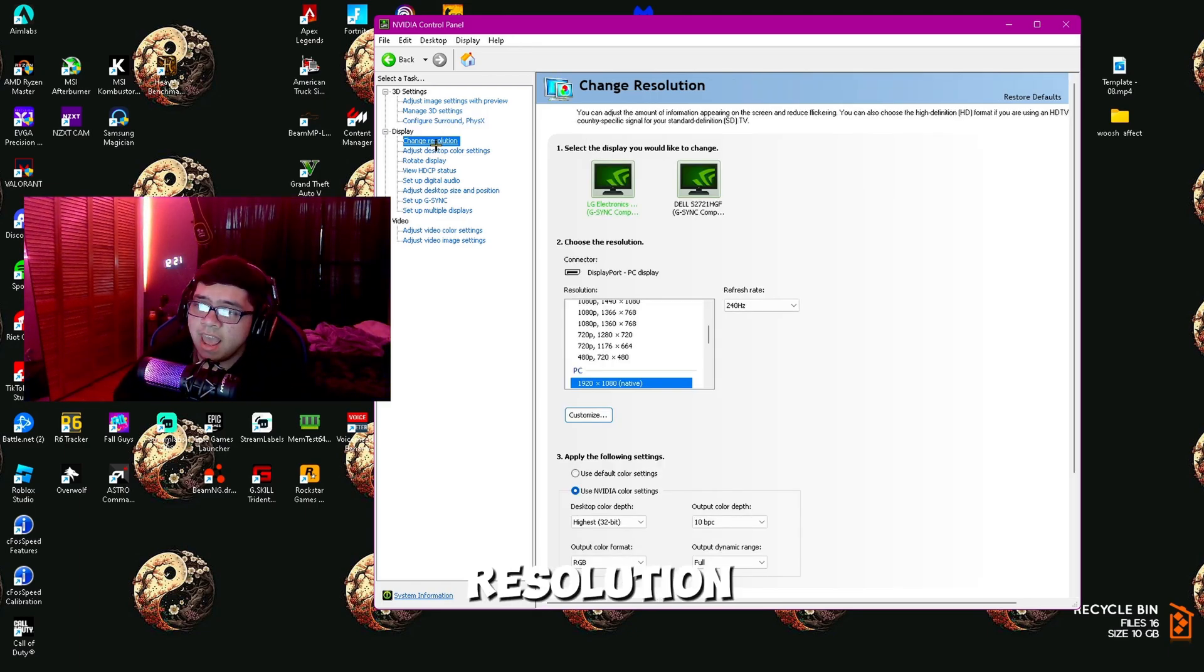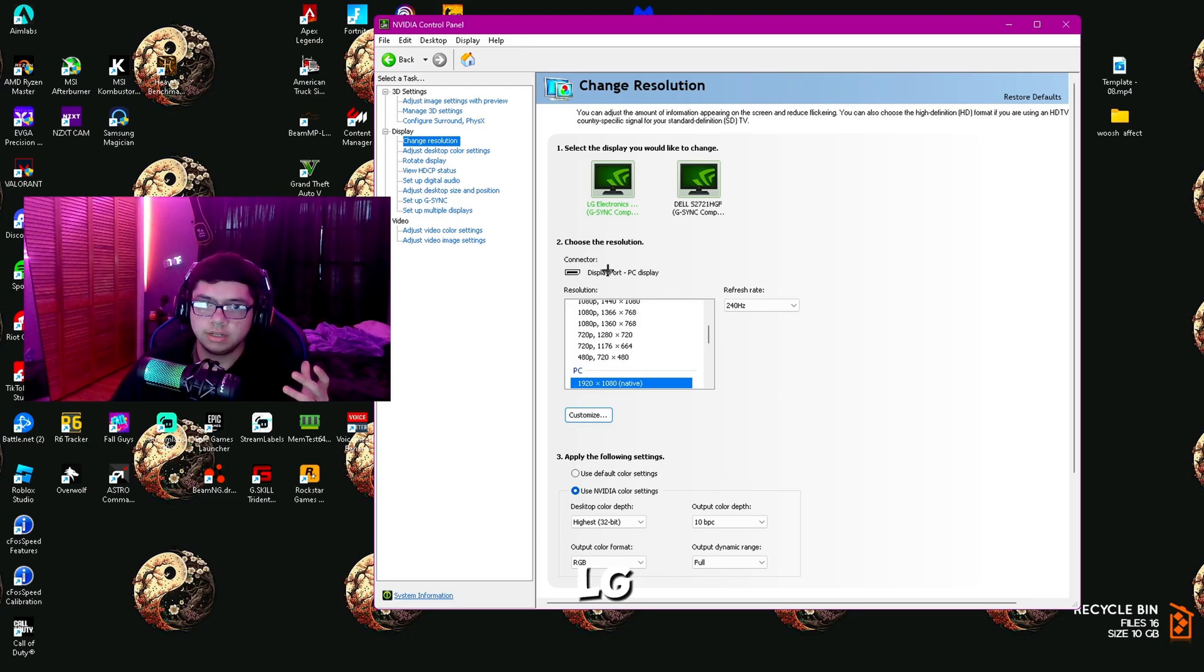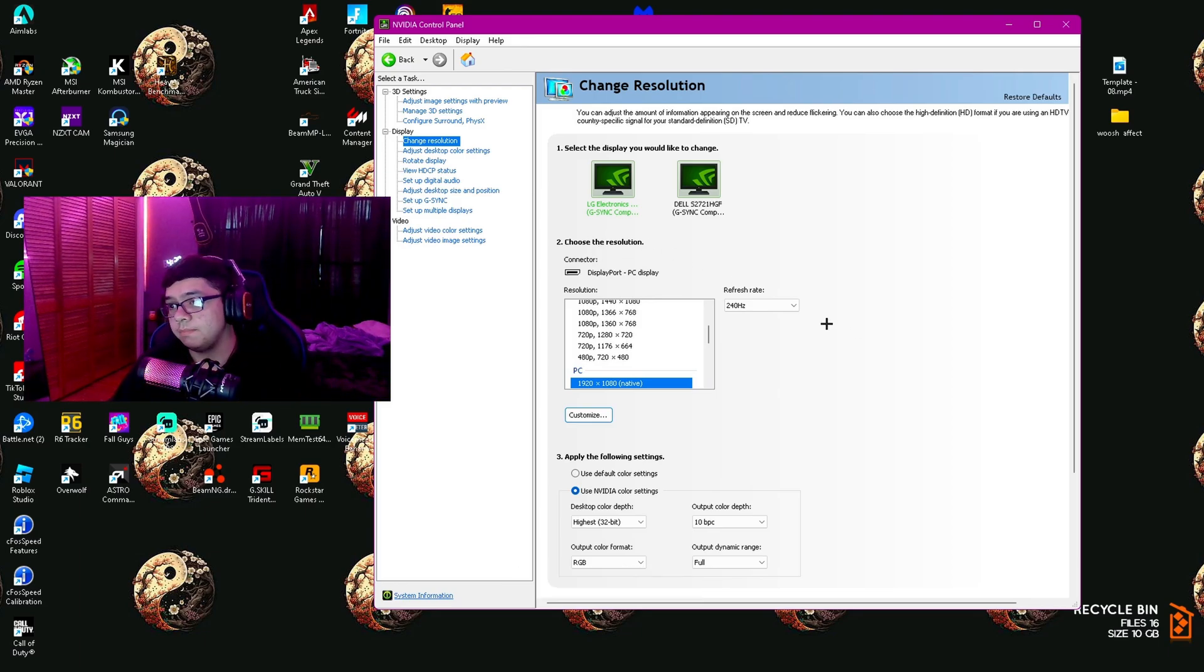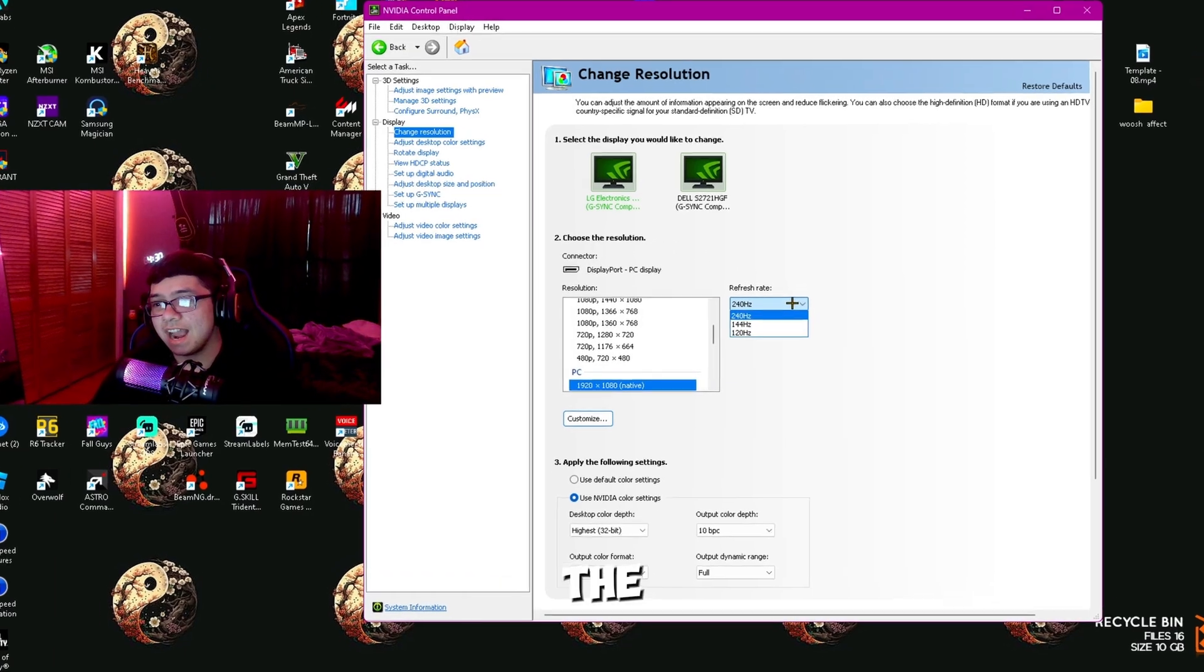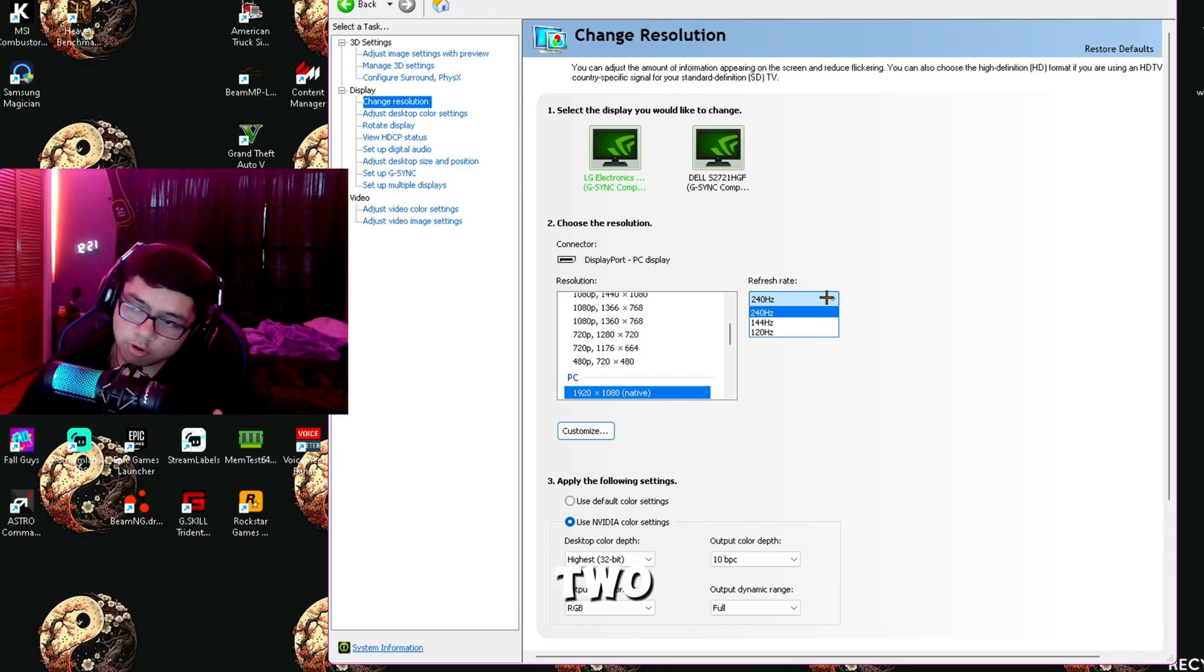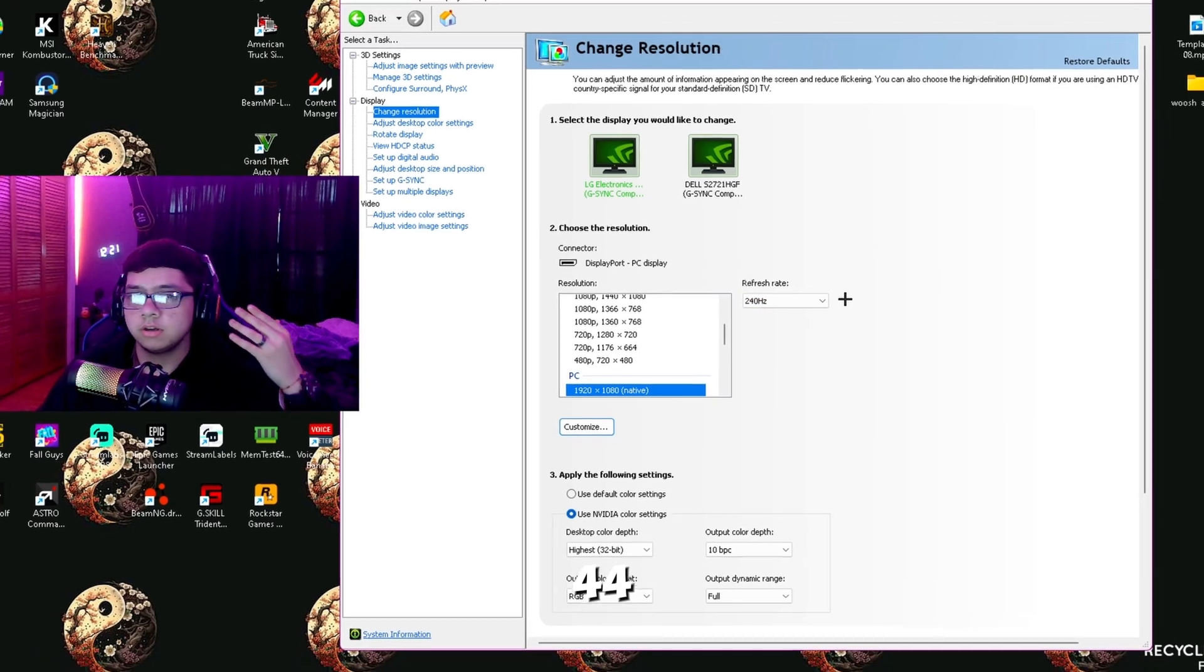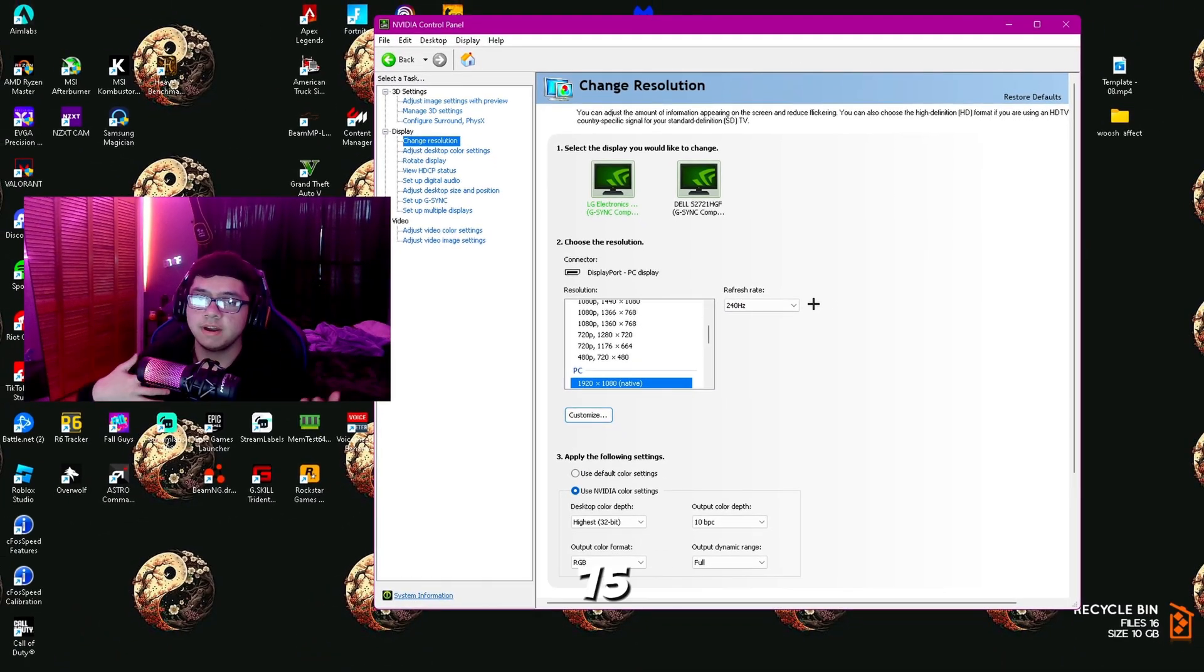Next, go to Change Resolution and make sure you're on your main monitor, which mine is the LG monitor. Make sure you have the highest refresh rate possible—mine is 240 hertz. Yours will be 144 hertz, 60 hertz, 75 hertz, whatever you have.